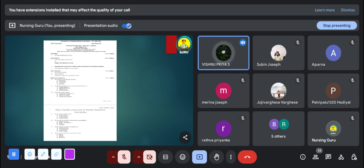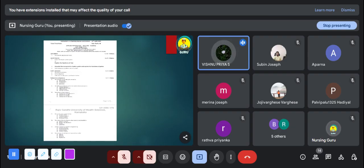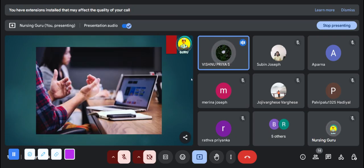We've now discussed the question paper of applied anatomy and physiology. One more important thing to remember: for semester exams, your answer booklet will not have any question numbers, so you have to write the question number for each appropriate answer. The question paper discussion is now over. If anyone has any doubts, you can ask now.